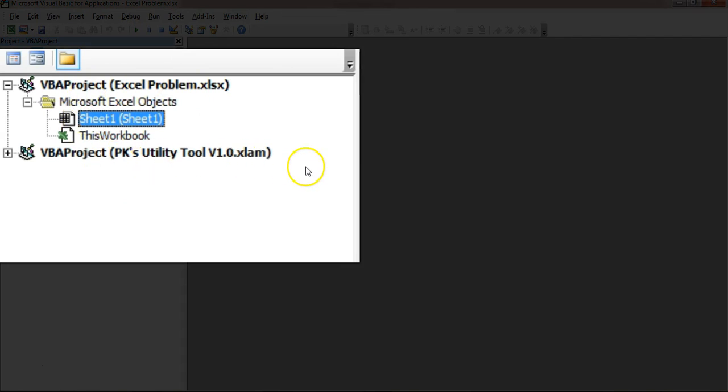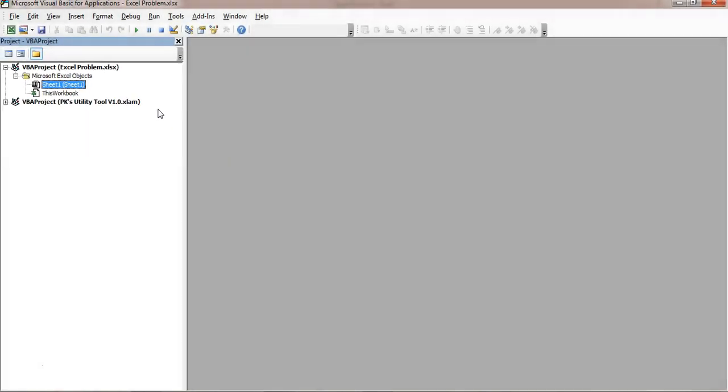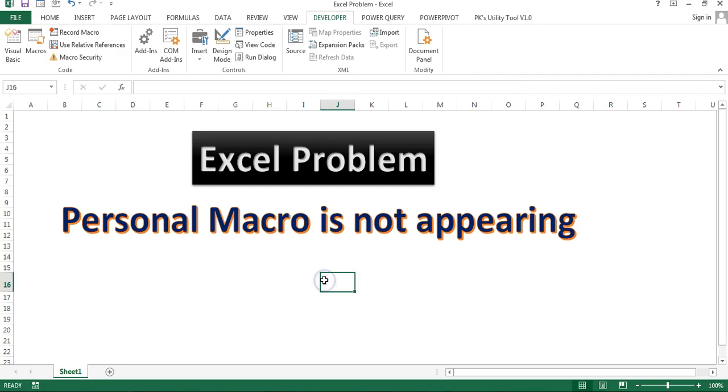Even I have few macros available in my personal.xlsb. Even if I will go to record a new macro in personal workbook, I'll show you.